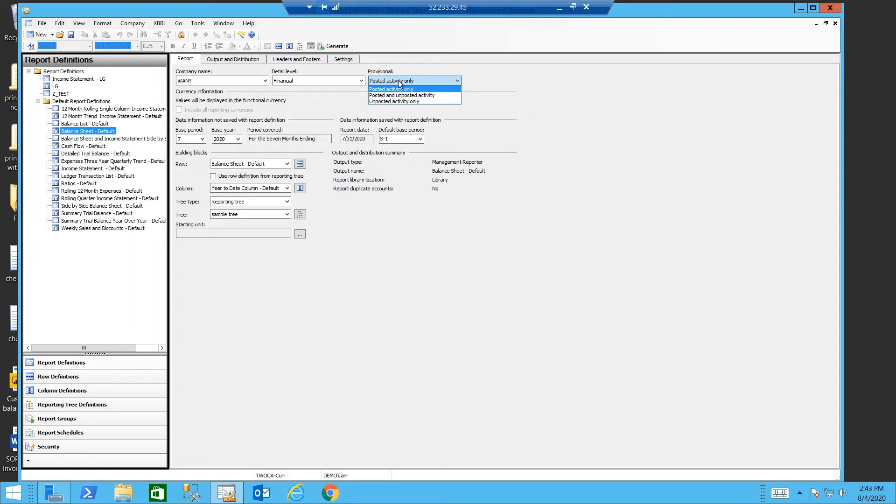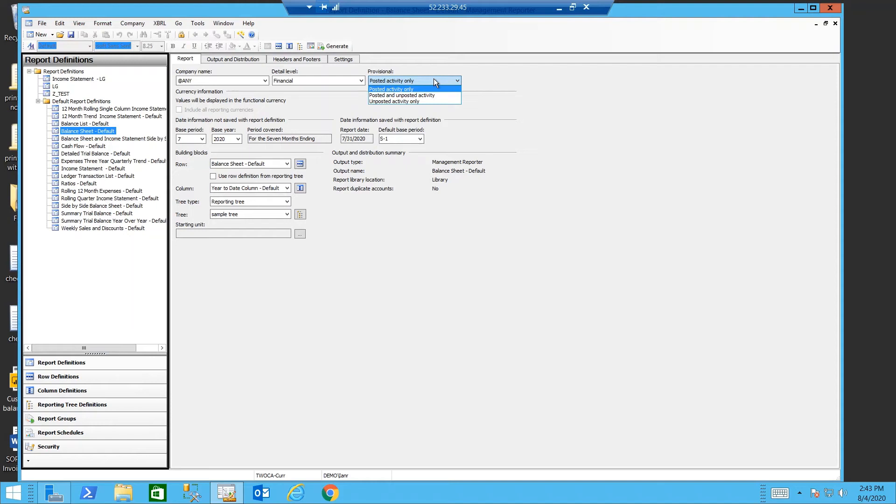Under provisional you can choose posted activity only, posted and unposted, or just unposted activity. This gives you the ability to do what if scenarios. You can enter a journal entry, not post it. And then let the system generate the report using that unposted journal entry to see the effect of your unposted journal entry.